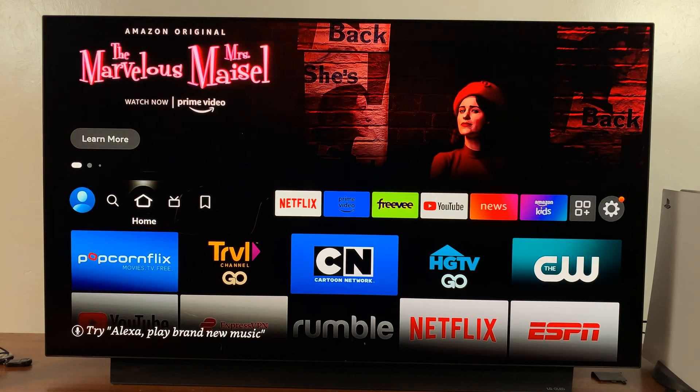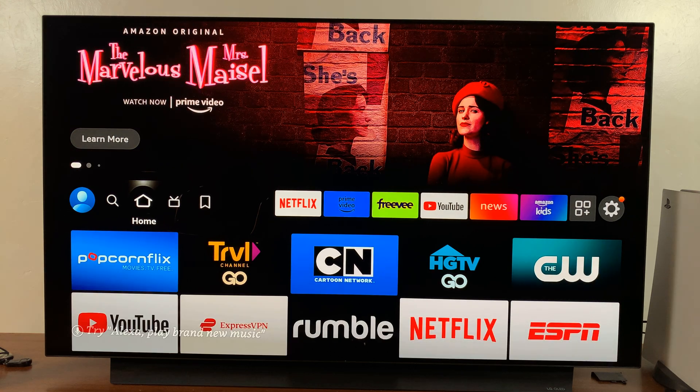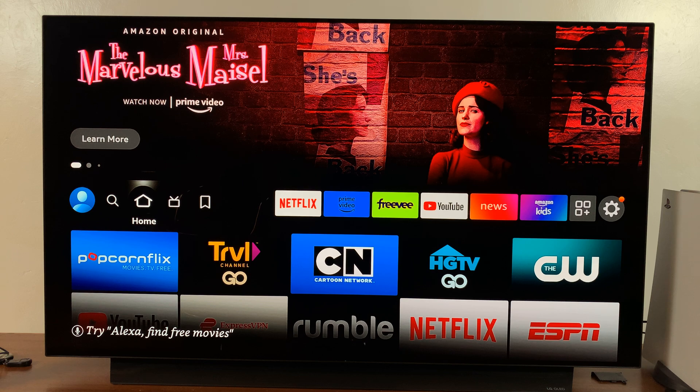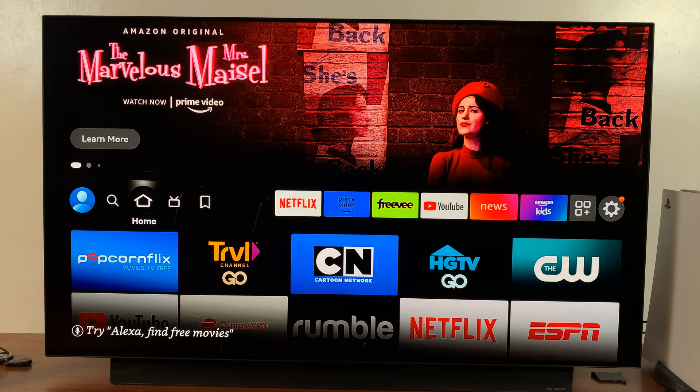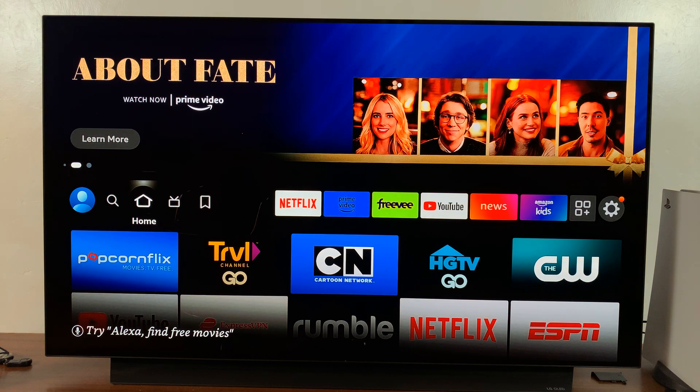So this is the Amazon Fire TV, and today I'll be showing you how to log out or disconnect and actually even forget a Wi-Fi network.